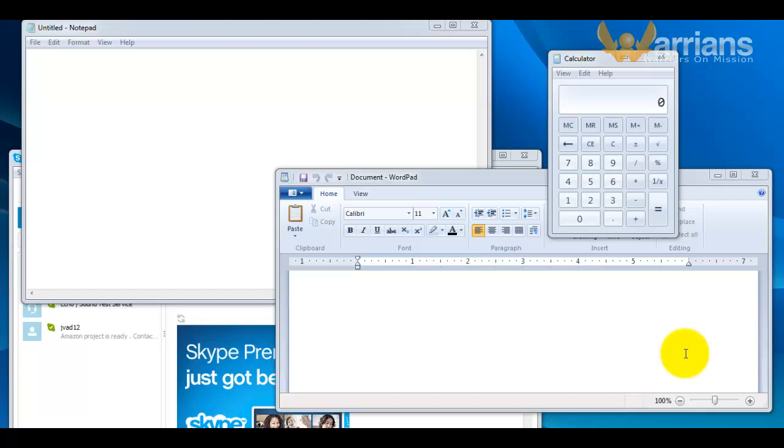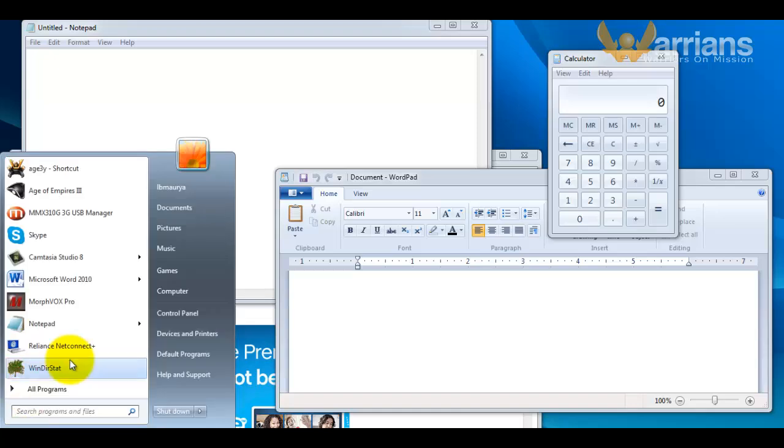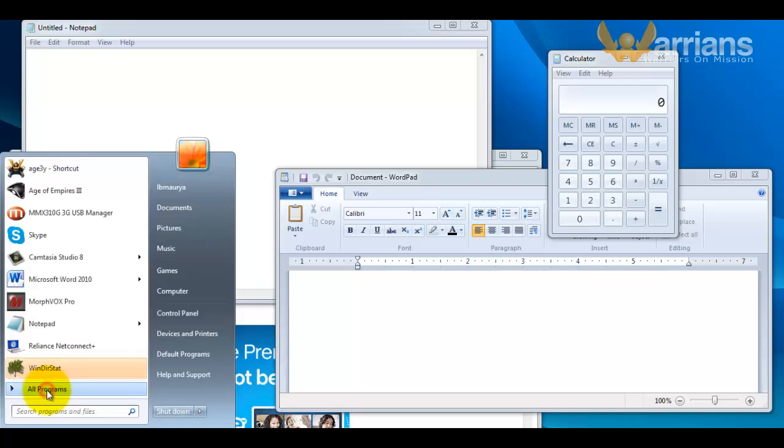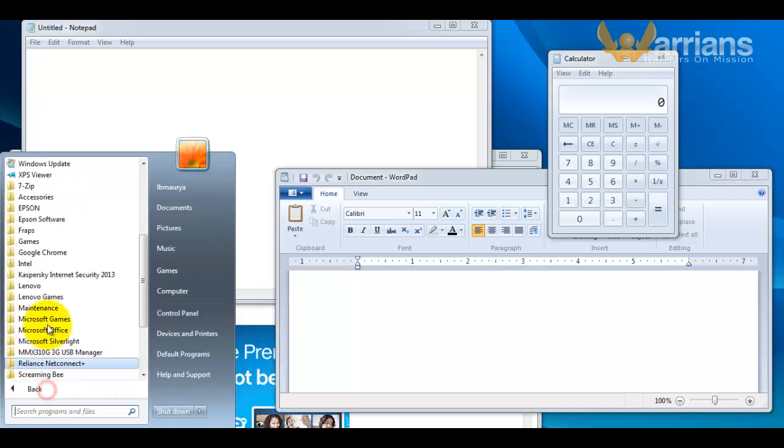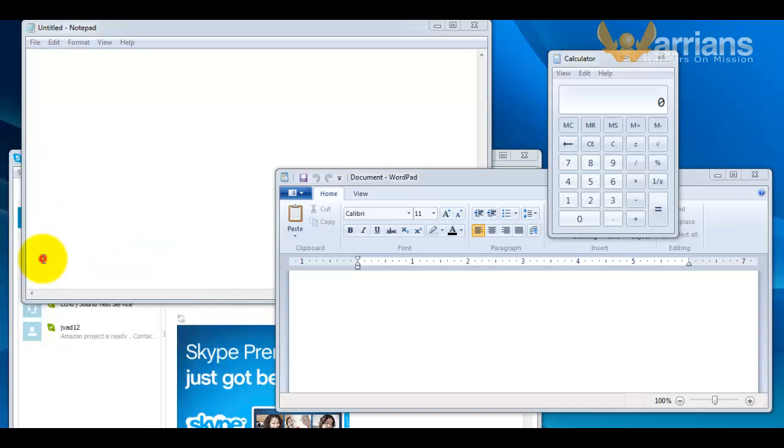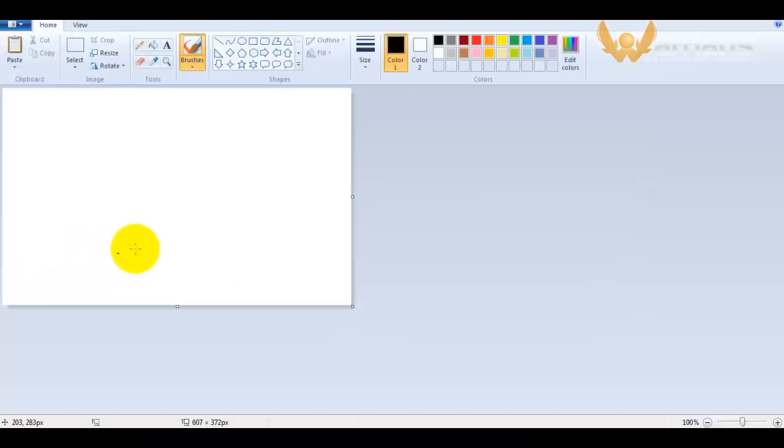If you have many windows open, pressing Print Screen will take a screenshot of the entire desktop or all the windows open. If you try to open it in Paint, it will be like this.